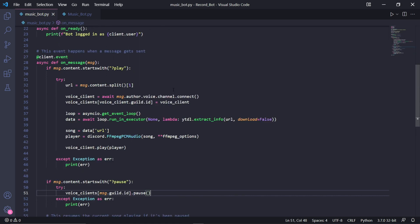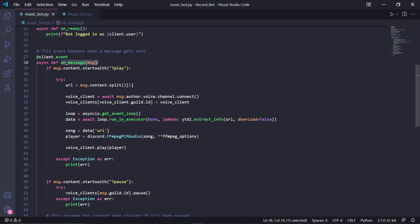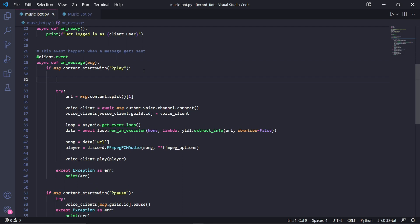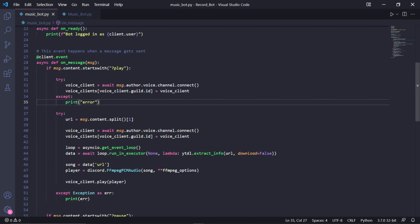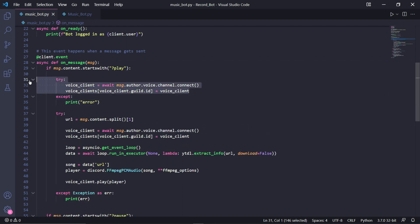While I was editing this video, I noticed a potential error that might occur. After some audio has been played with the bot, once you try to play audio again, the bot doesn't work and gets an error. To make sure that doesn't happen, here in our on_message event underneath the play command, we need to add another try and except block. This one creates the voice client only if we don't have one already.